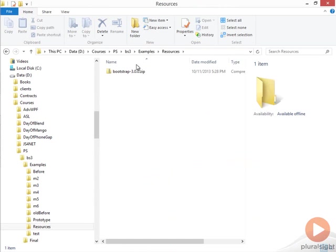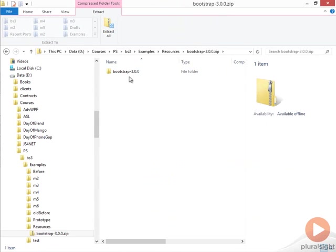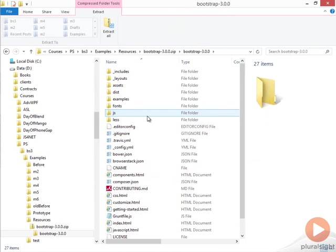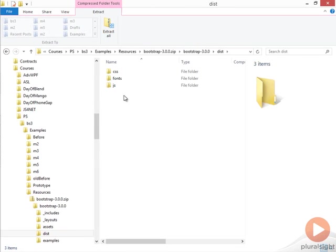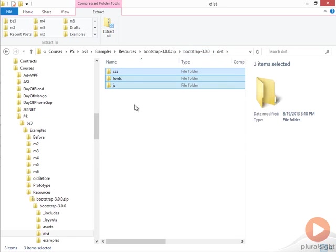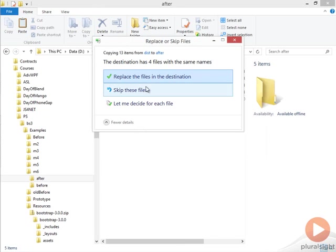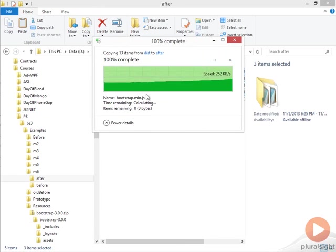If we look at the zip file for Bootstrap, like we did earlier in the course, I'm just going to grab the three folders that are inside of the dist folder inside of Bootstrap 3. These are the three folders that contain the CSS, the JavaScript, and the fonts for the icons. I'm just going to paste them in our folder and tell it to replace any files it needs to.